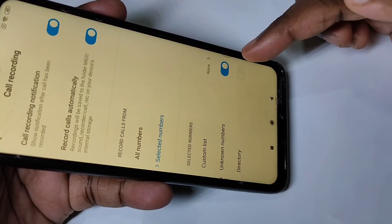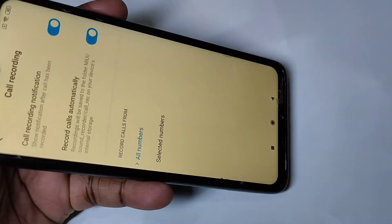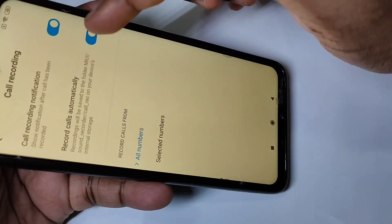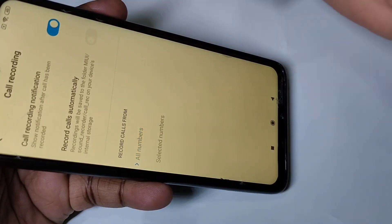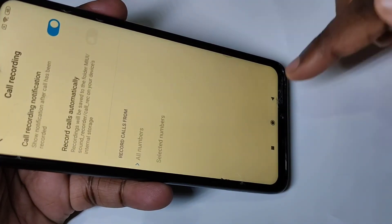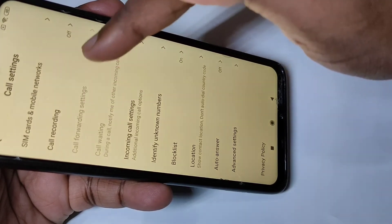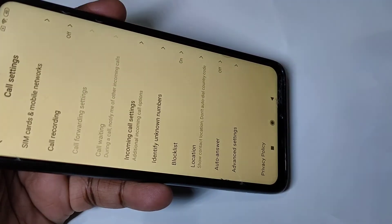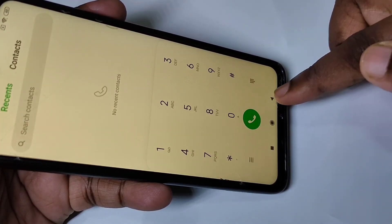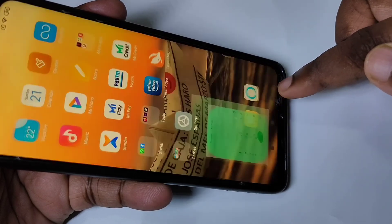If you want to disable auto call recording, you can tap here and disable it. Now I have disabled auto call recording. Here you can see 'call recording off'. This is how you can record calls automatically.